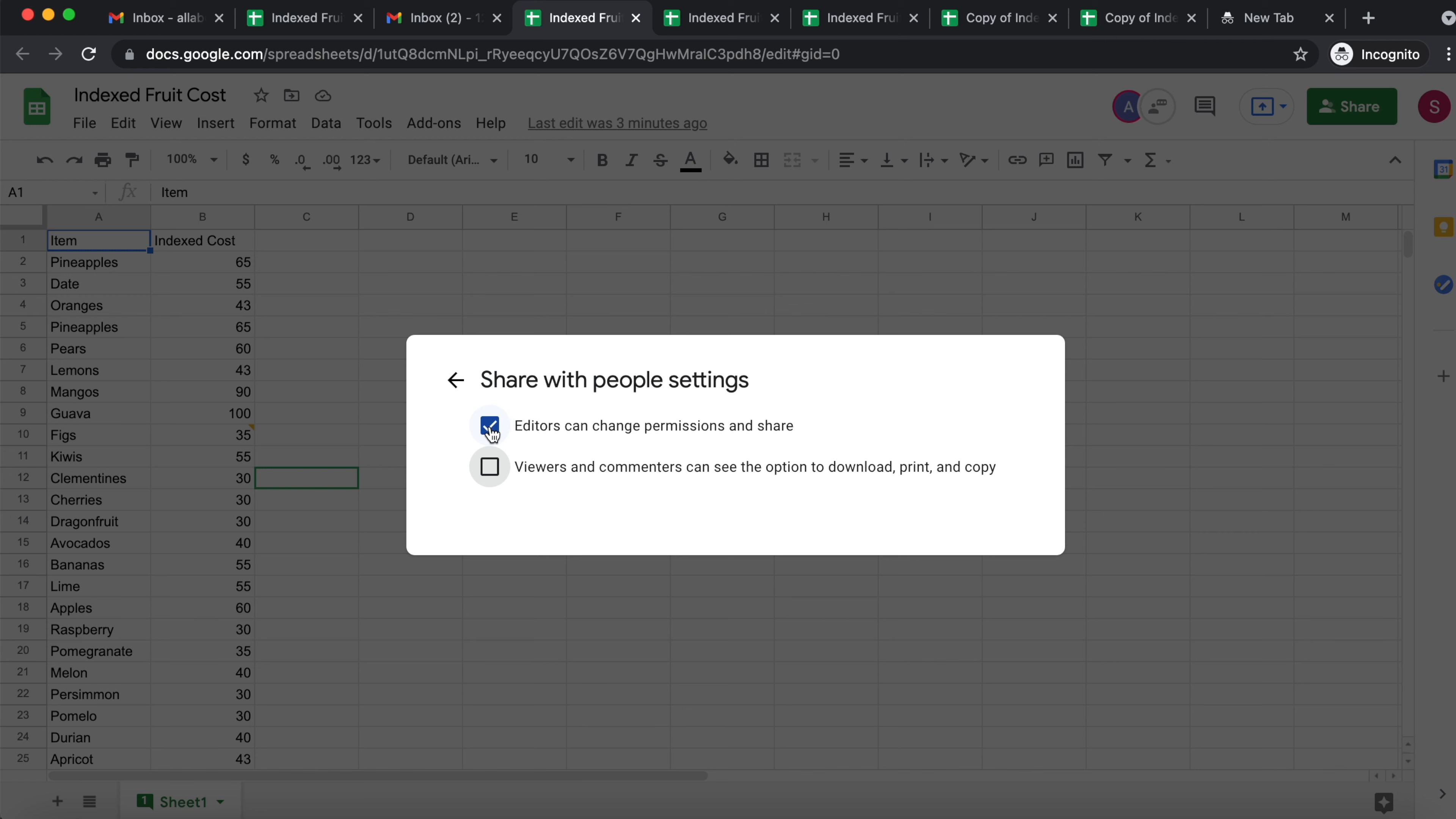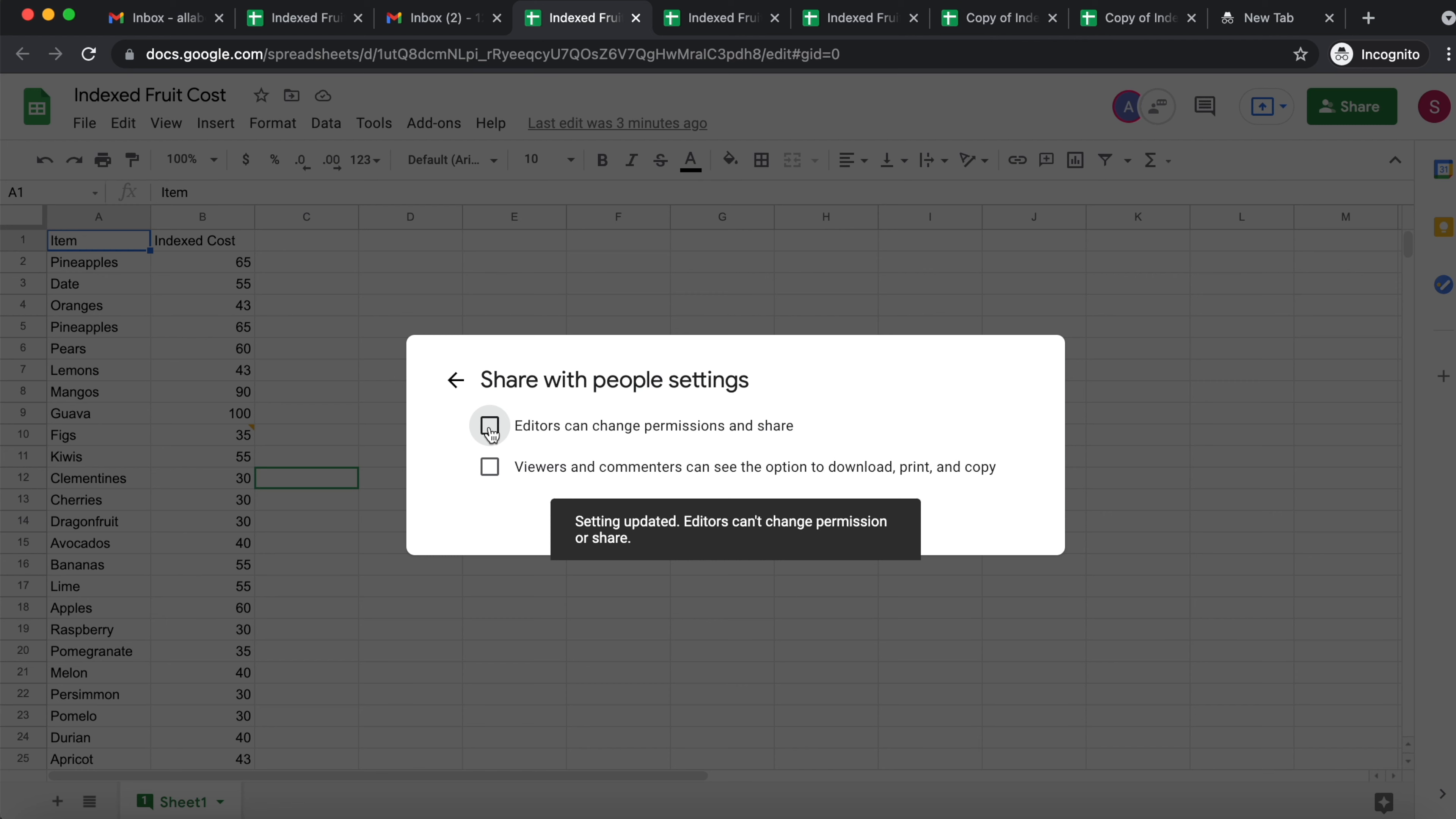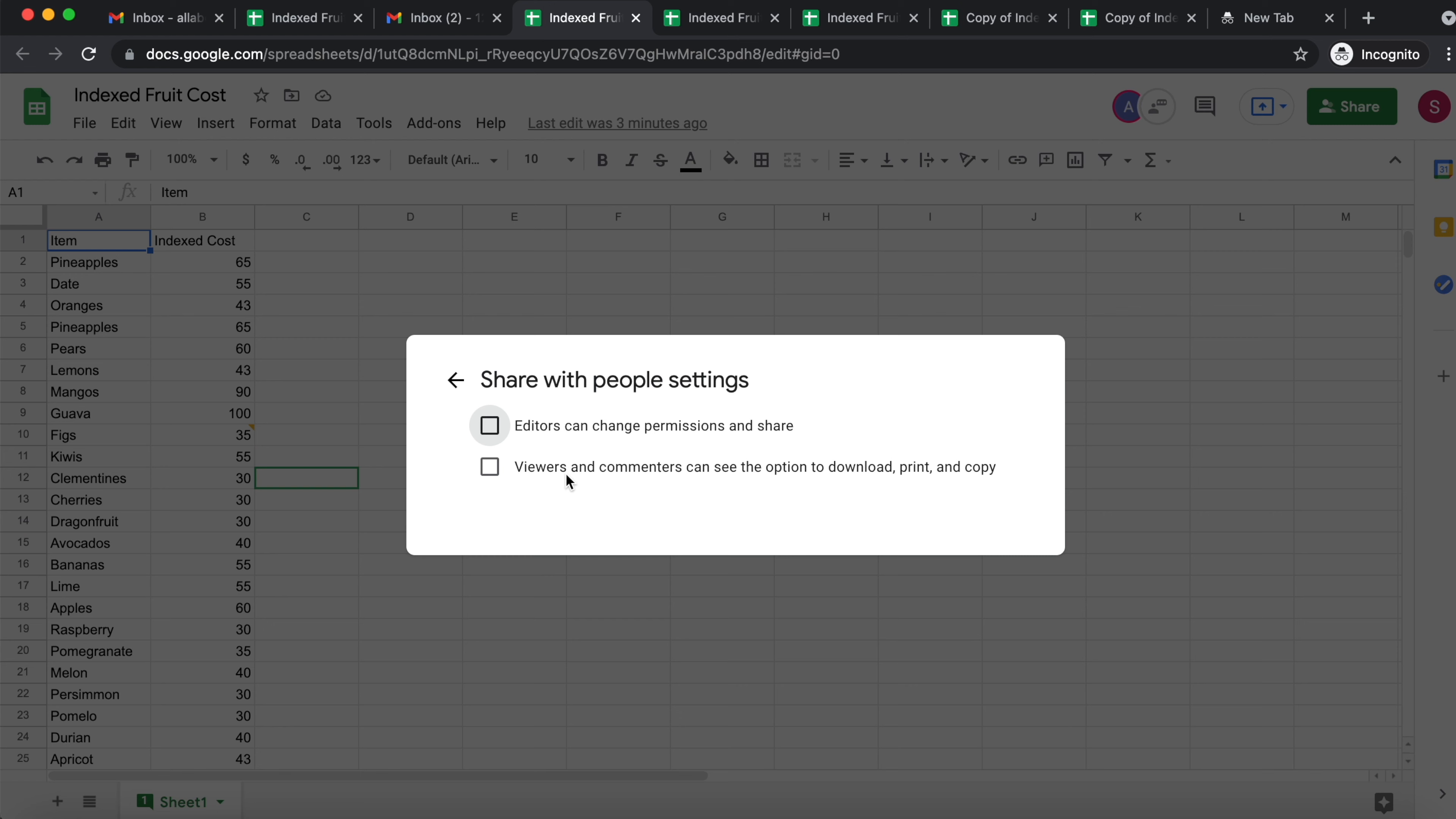And also that doesn't matter because we are not giving added option, but we can just untick it to be safe. But really what you need to untick is this option here. Viewers and commenters can see the option to download, print, and copy. Because if they do have this option, then they can see your hidden sheets. Really really important.